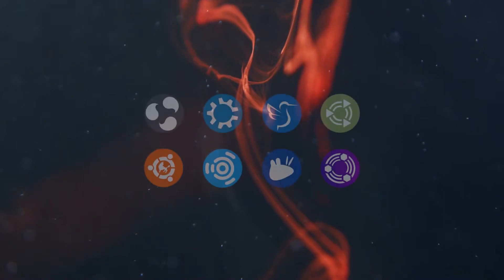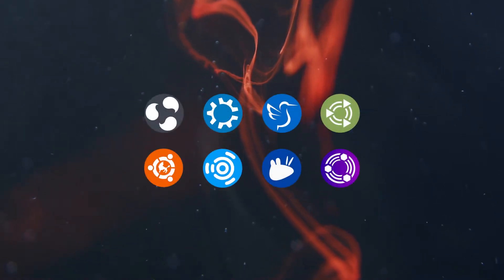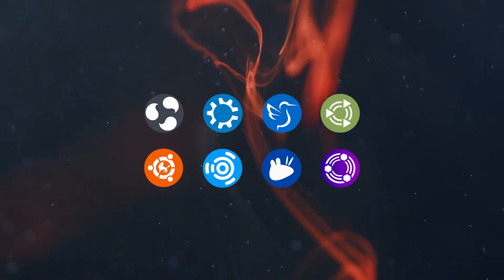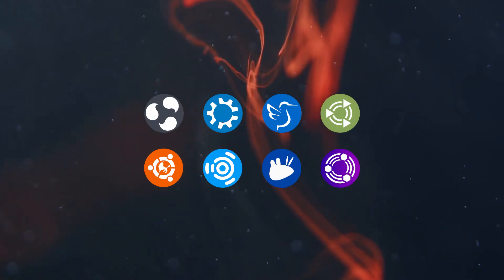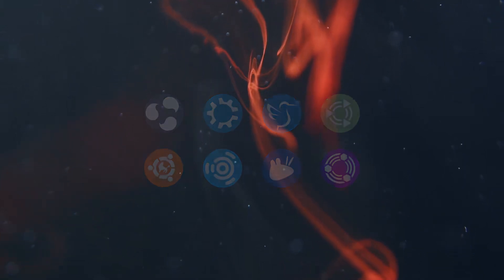And so our flavor tour comes to an end. I hope you enjoyed this bite-sized introduction to the world of Ubuntu flavors. For the full experience though, you need to try them for yourself. So try one or try them all, because as they say, variety is the spice of life.